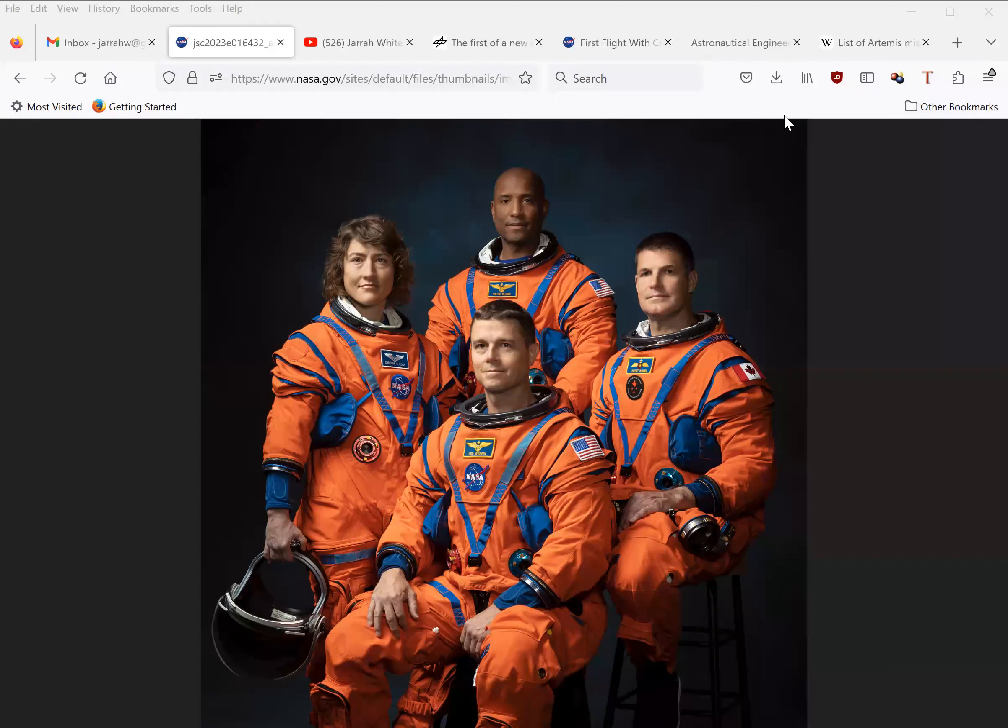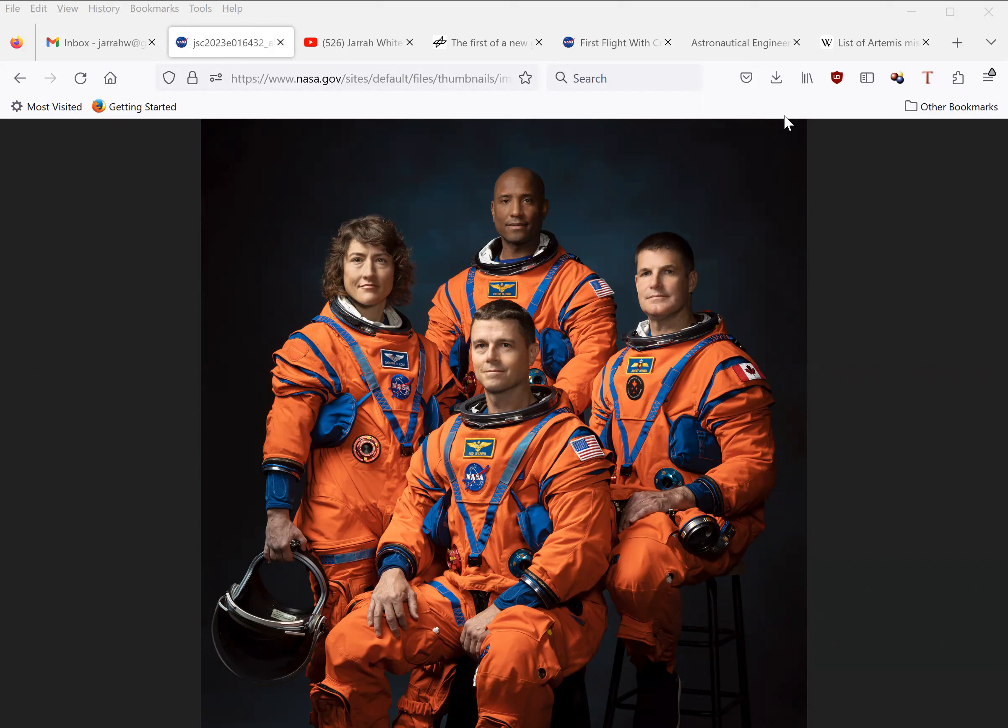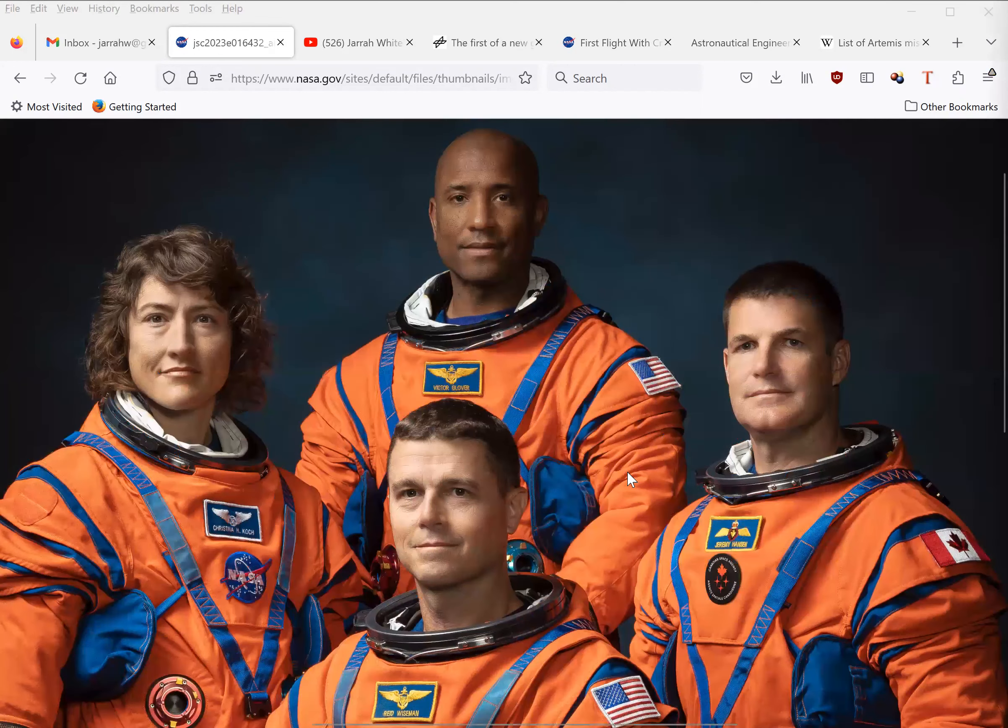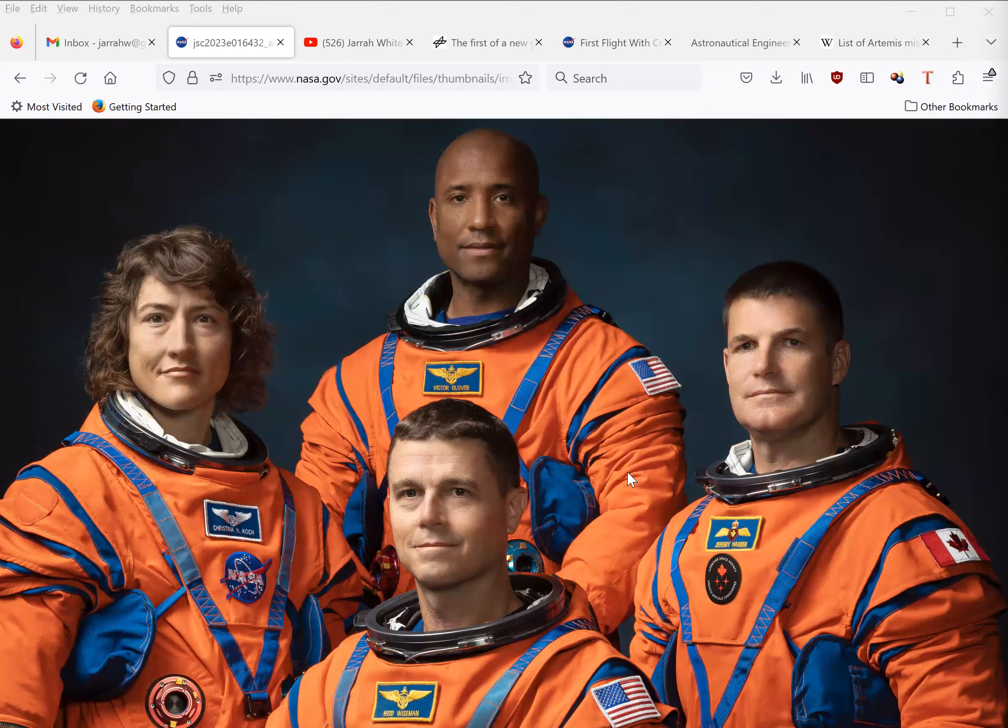It's been a long wait, but following the successful return of the Artemis I mission, NASA has finally announced the crew of the Artemis II mission: Commander Reed Wiseman, Pilot Victor Glover, and Mission Specialists Christina Koch and Jeremy Hansen.